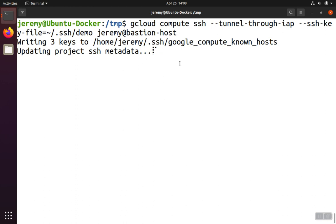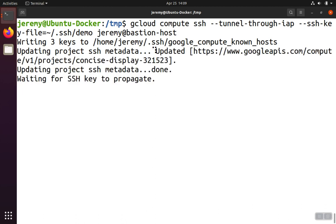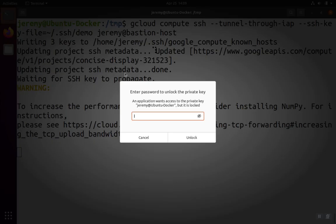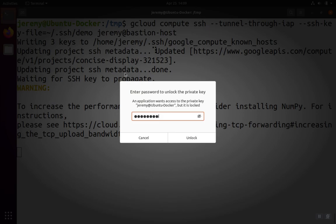Google responds by saying that it's taking the key, which is on the Google metadata server, and propagating the key. I have to provide the password to unlock the key, because when I created the demo key, I encrypted it with the -A option.